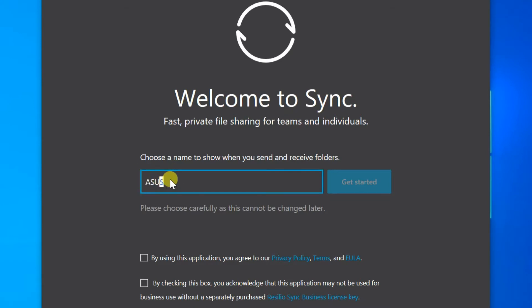Actually this is like a virtual PC. Enter any name here. Tick to agreement below and get started.